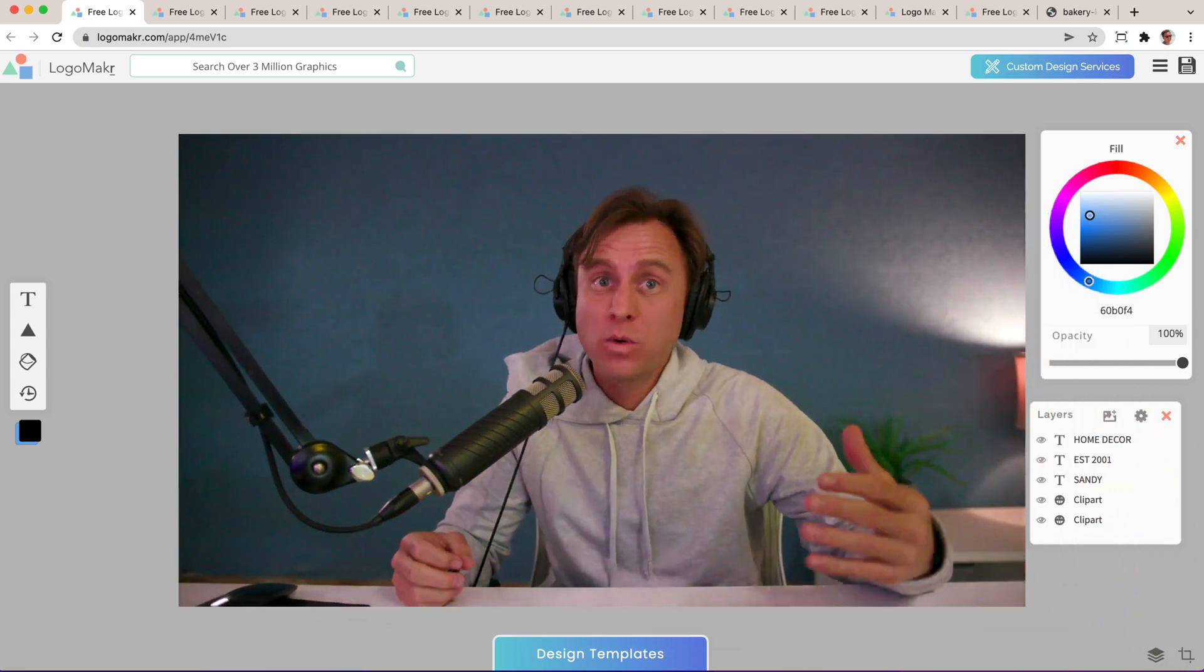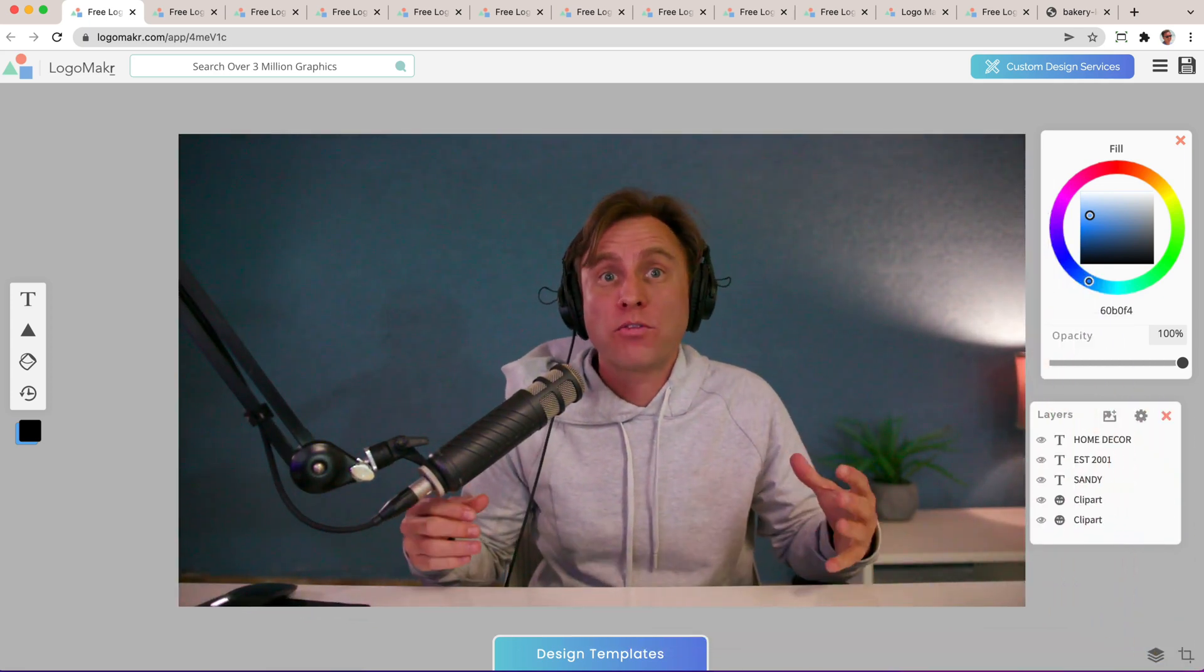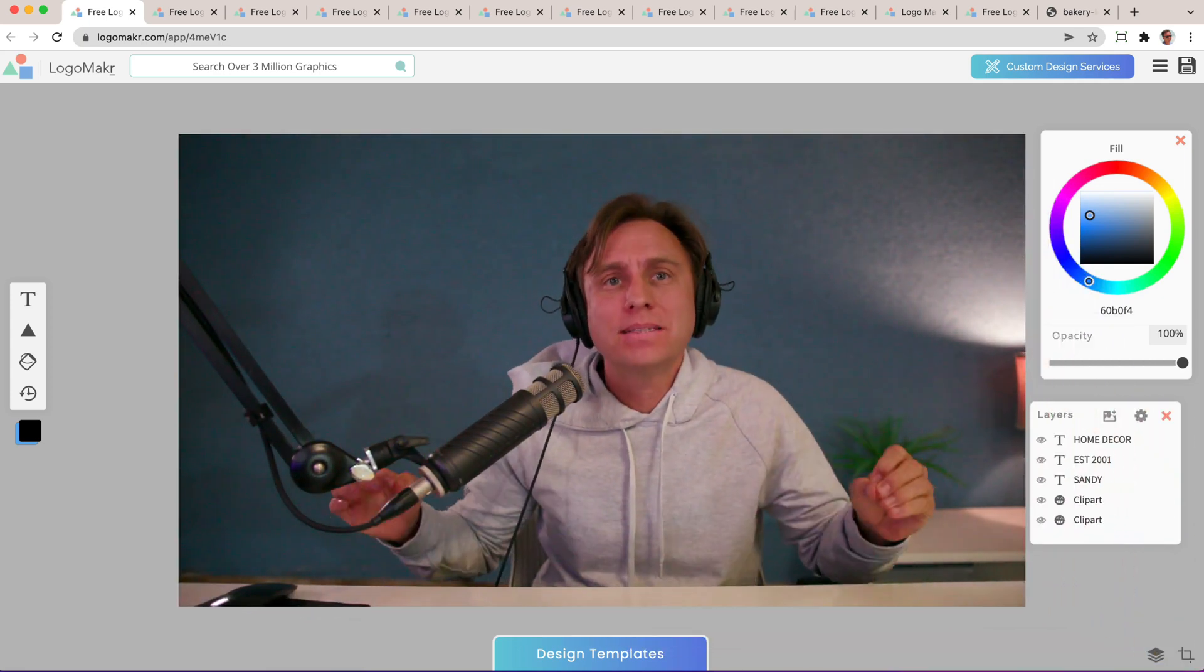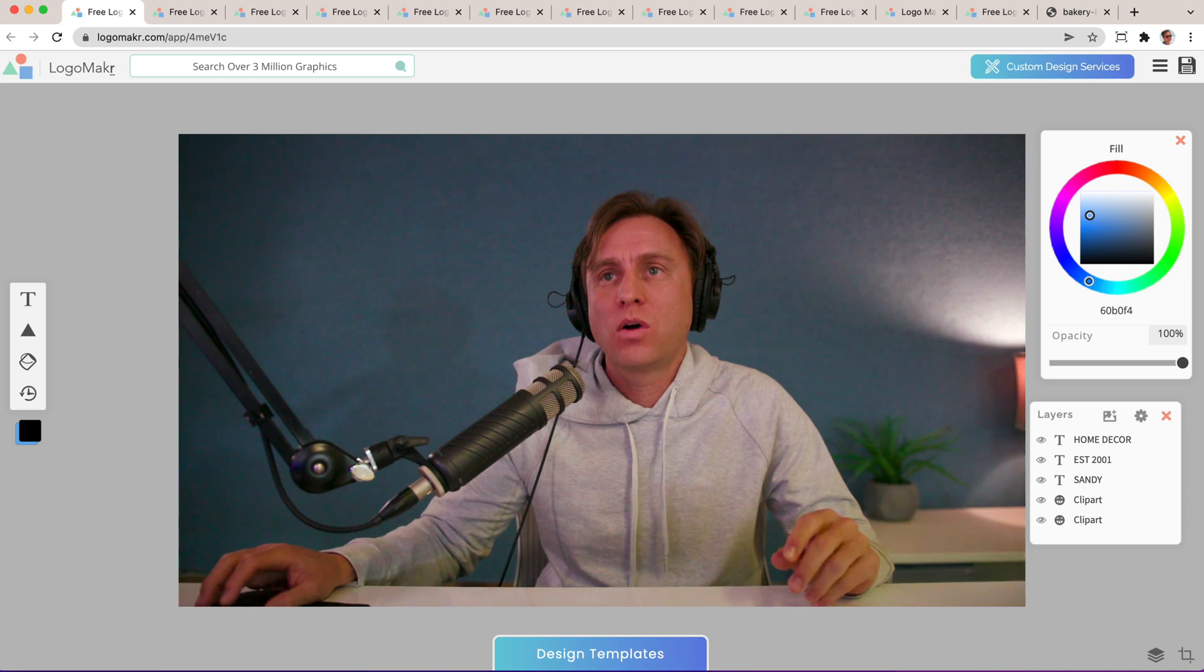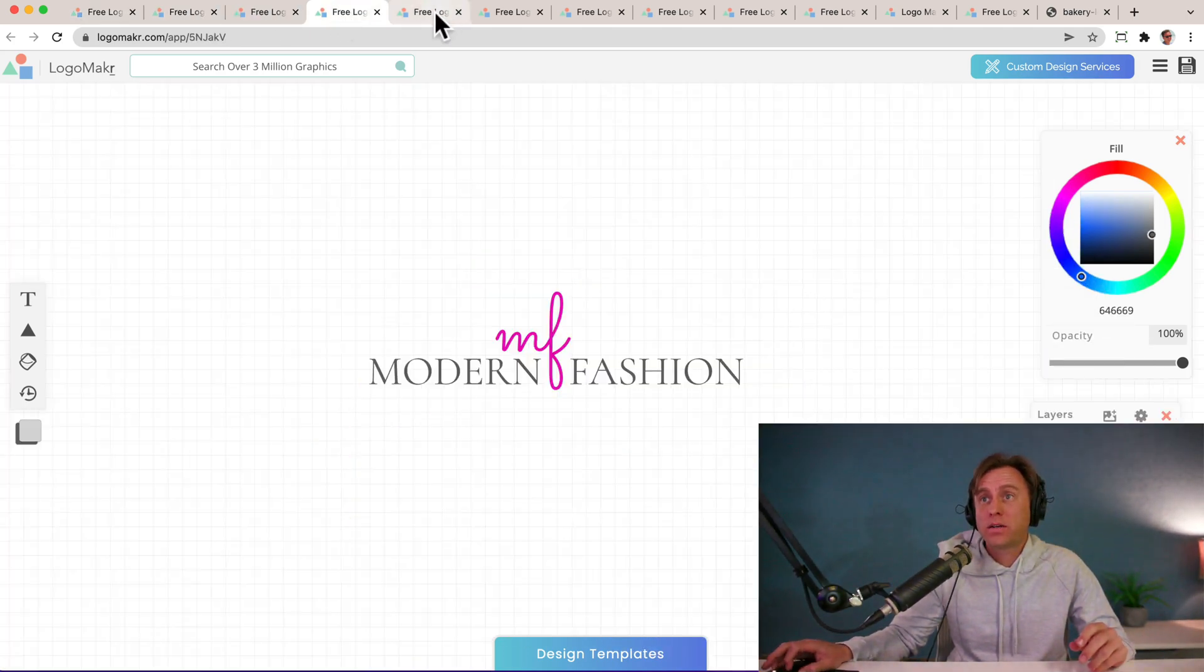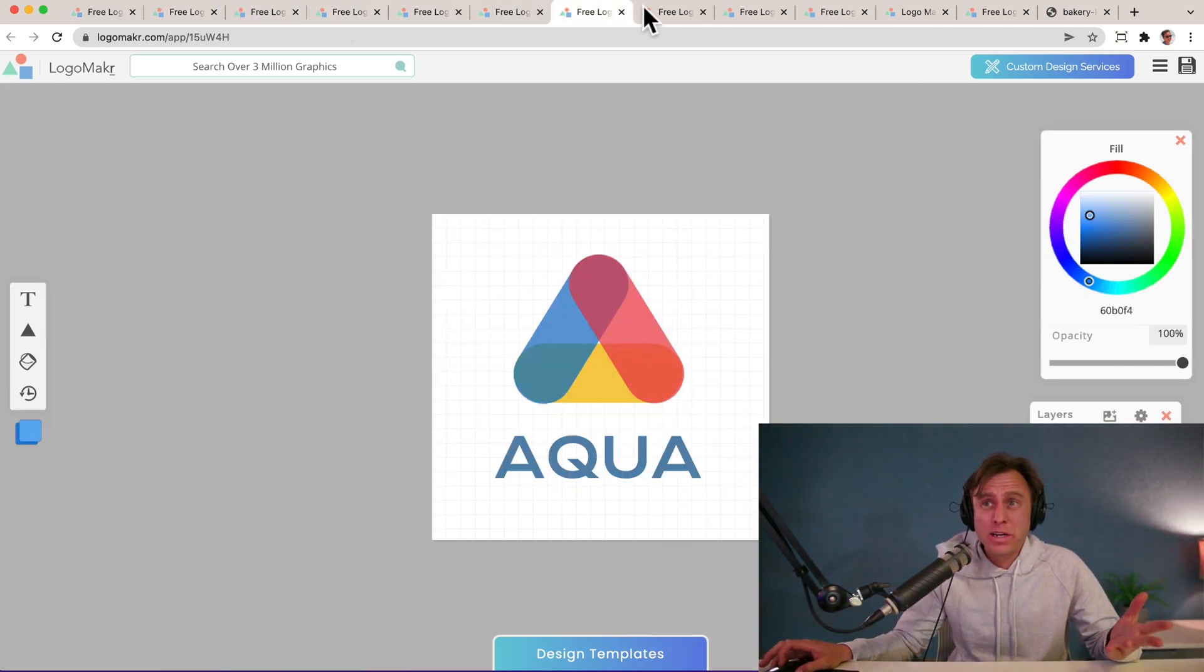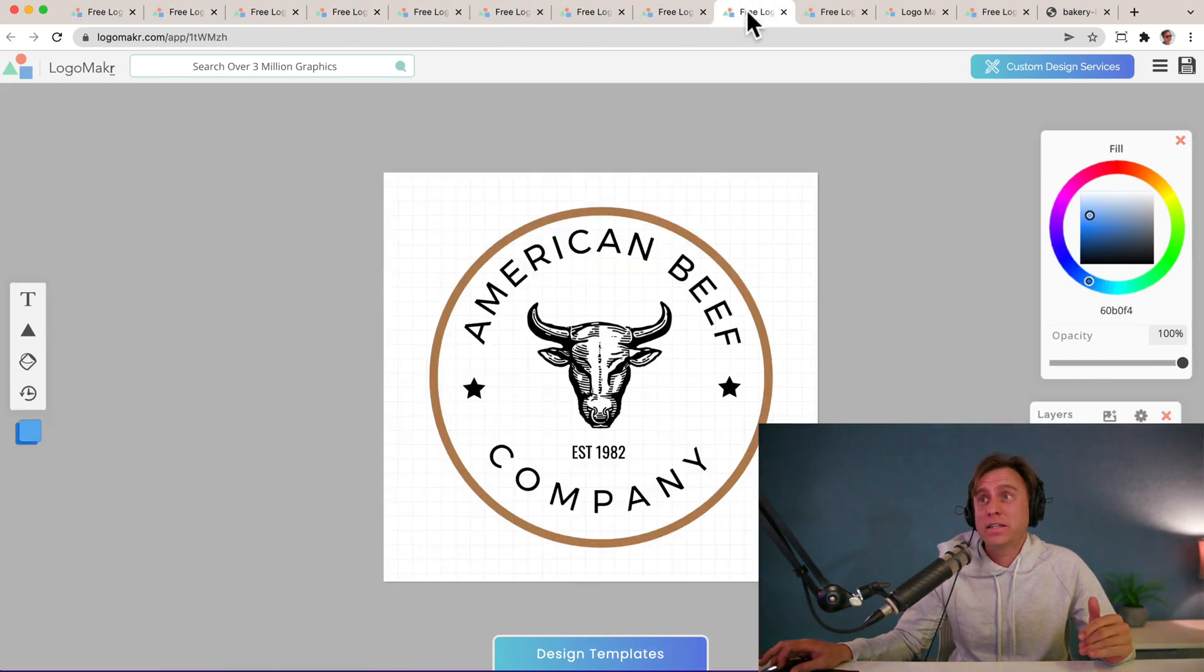All right, so in this amazing, wonderful video, I'm going to show you how to make a professional business logo like any of these right here I created, and for free. How about that?